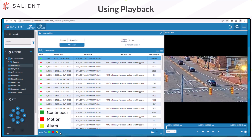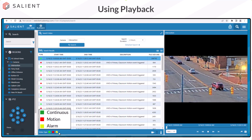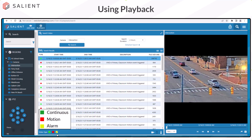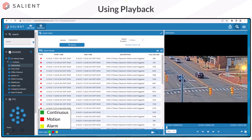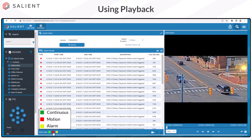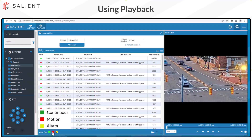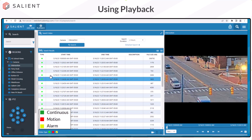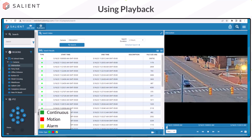At the bottom left of the search results screen, you have the option to filter the search results by video type by selecting or deselecting the appropriate color. Green is for continuous video, and deselecting it will only show motion and alarm video. You can also deselect motion to show only your continuous clips.